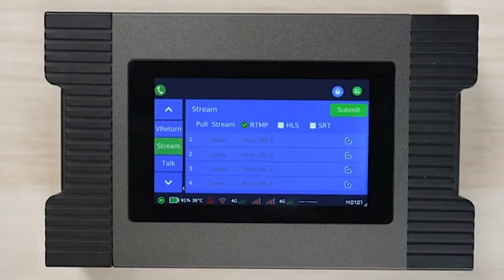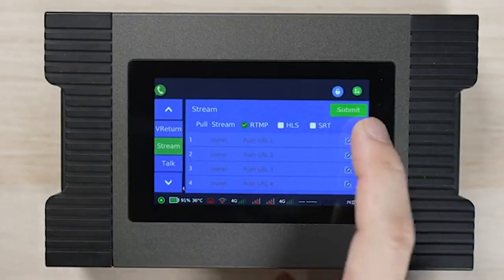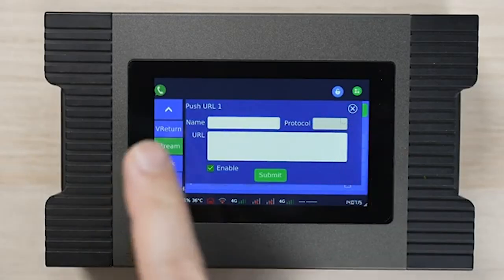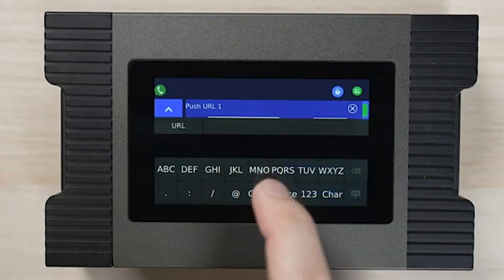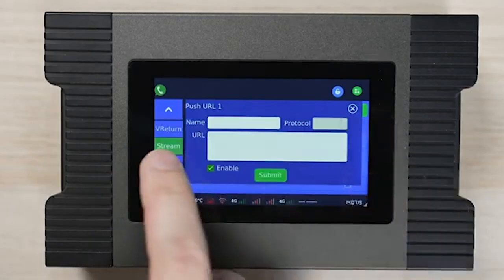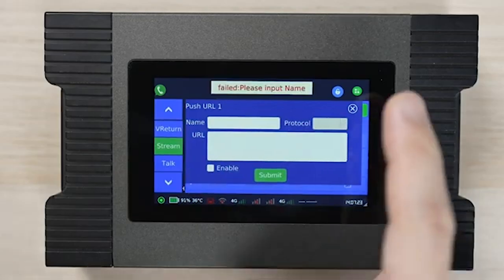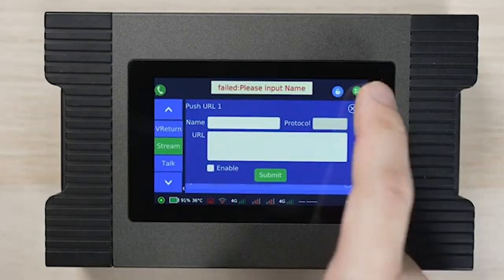For example, we can choose RTMP and set the RTMP address based on your content delivery network, such as Vimeo, YouTube, or Facebook.